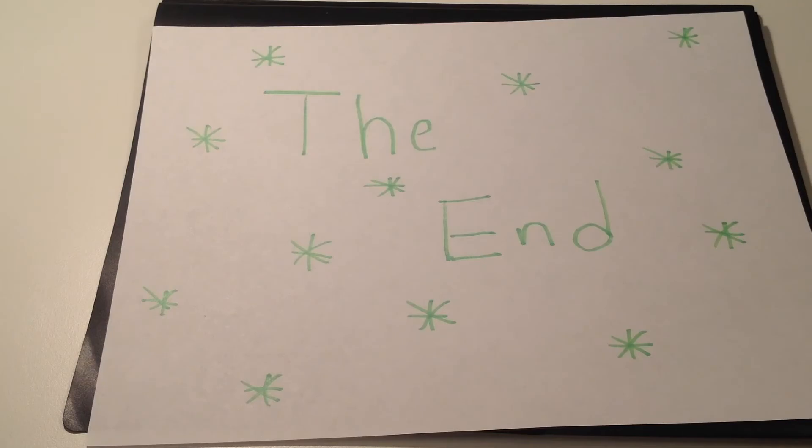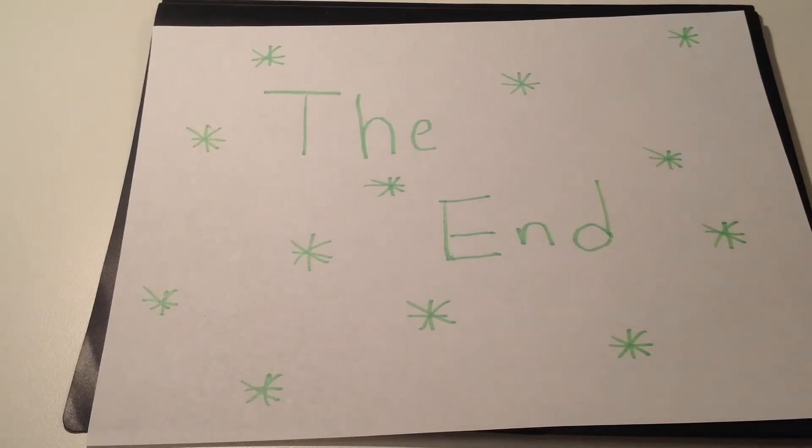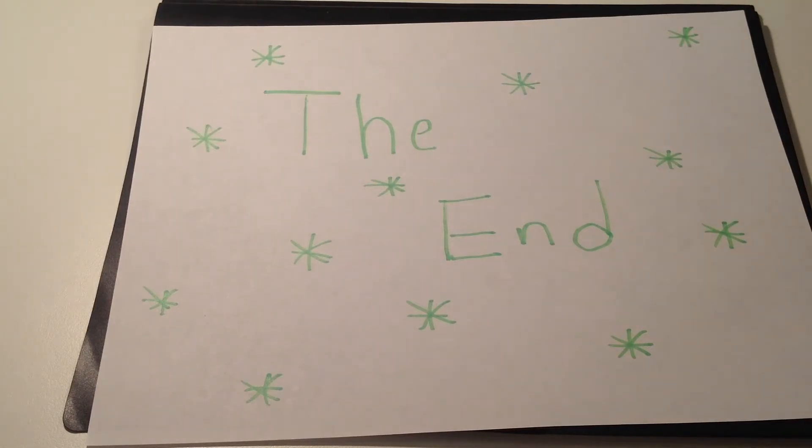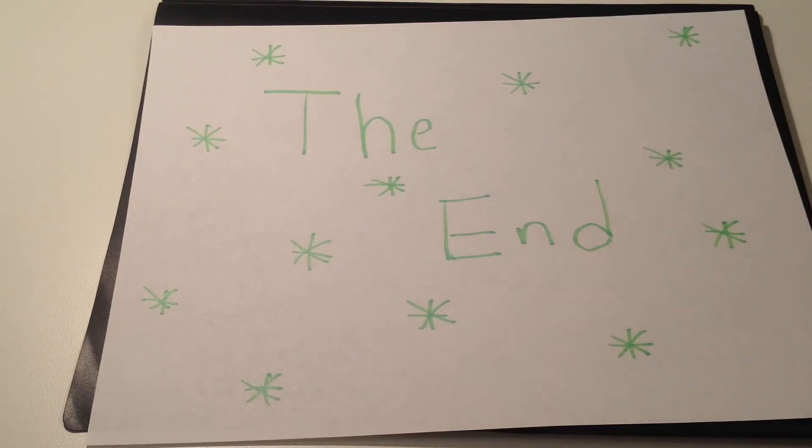So hopefully you learned something today about logarithmic properties. I talked about the five rules and I showed you two examples of using those rules. Thank you for watching.